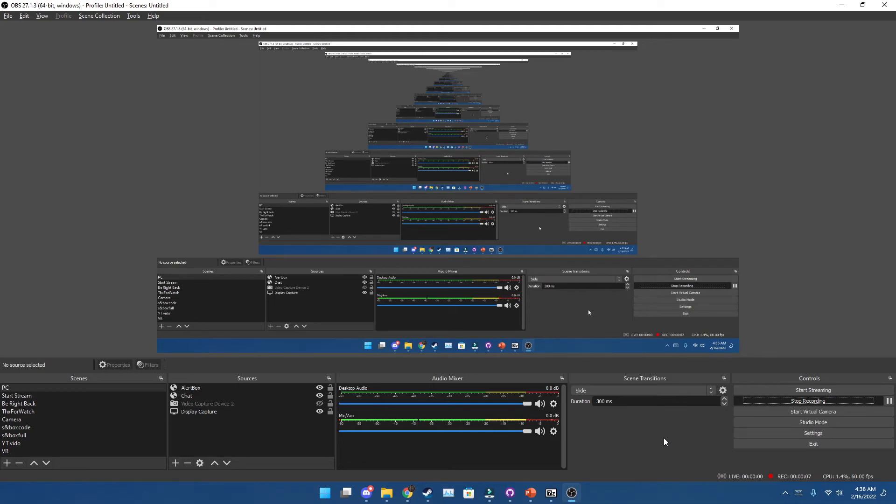Hello everyone, welcome back to another episode of Toolbox. Today I'll be showing you how to download older versions of Sandbox using the Depot Downloader.